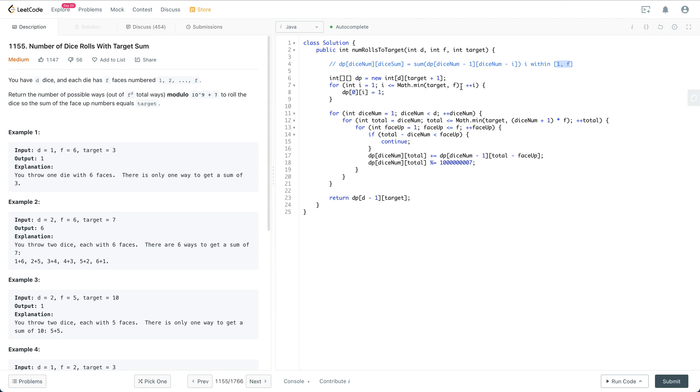We leave one die and compute the ways for the rest of the dice to achieve the sum. The number of ways to have dice_num dice roll up to this sum is to leave one die away, and for that one die it has 1 to f possibilities, and we sum up